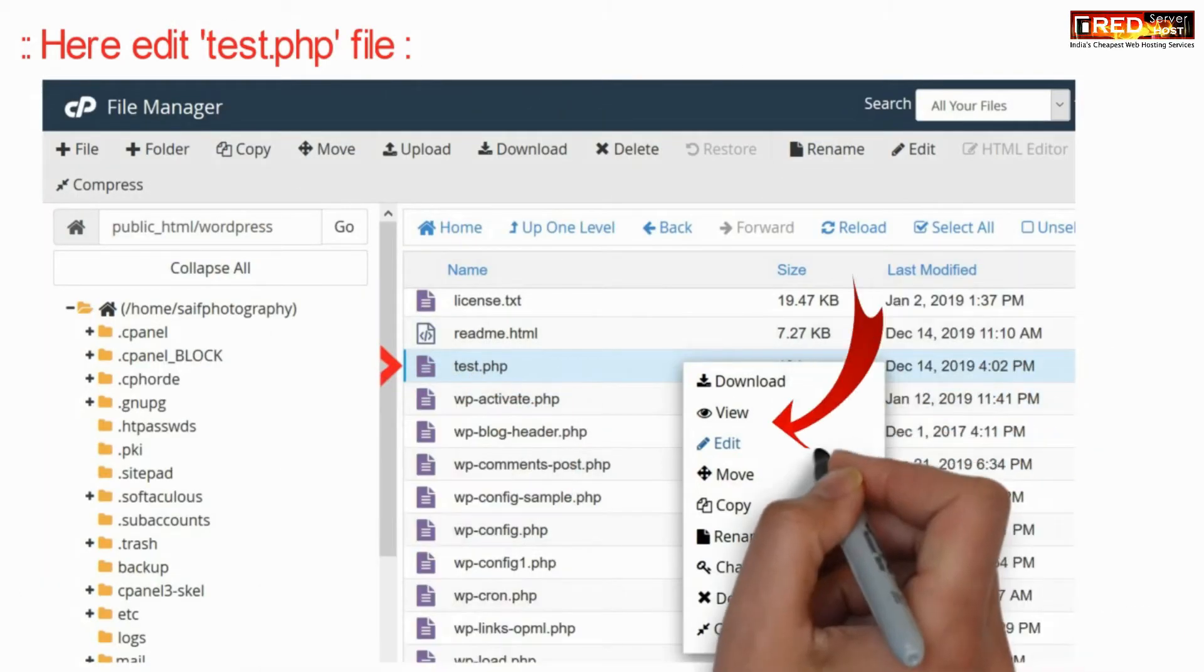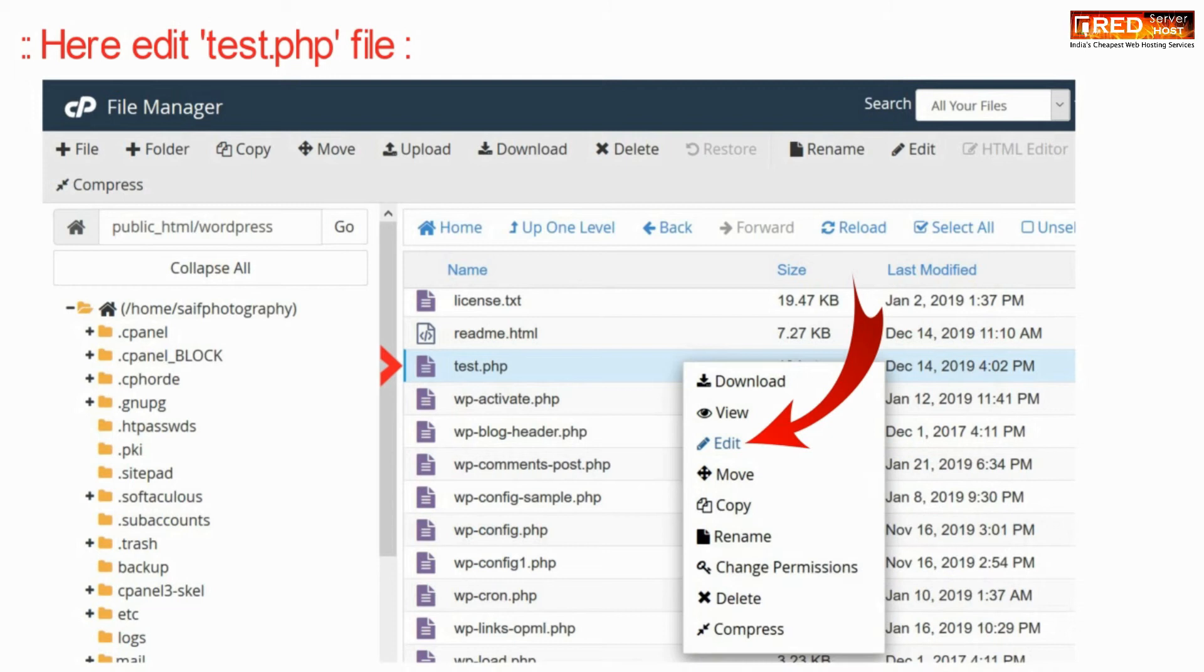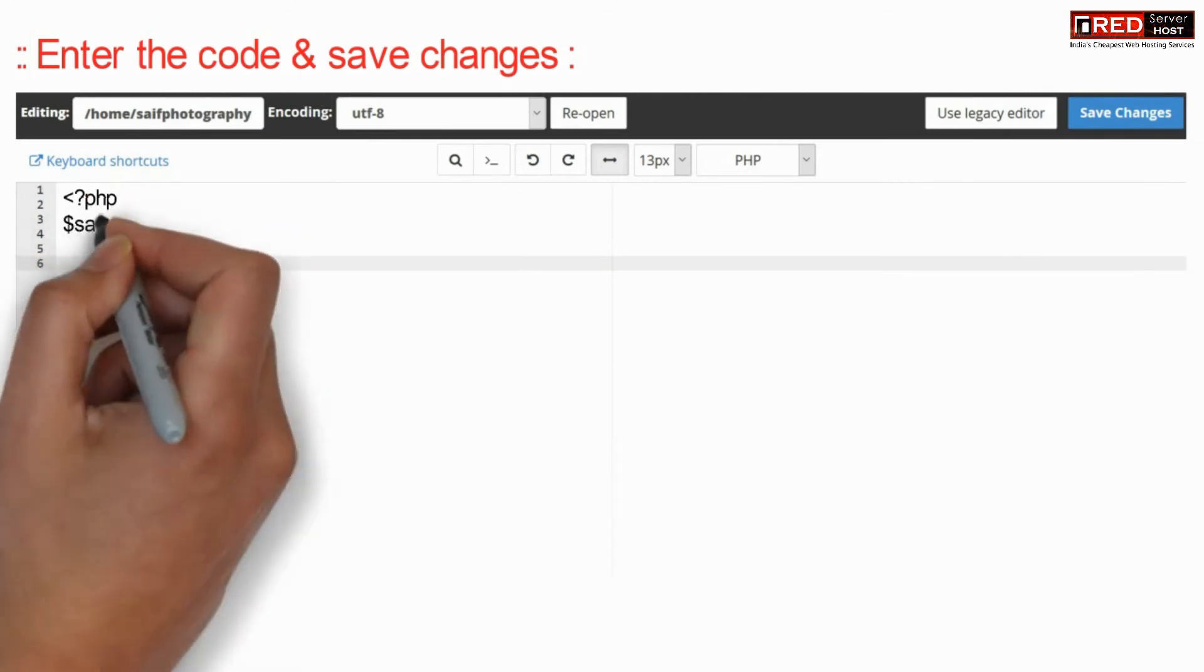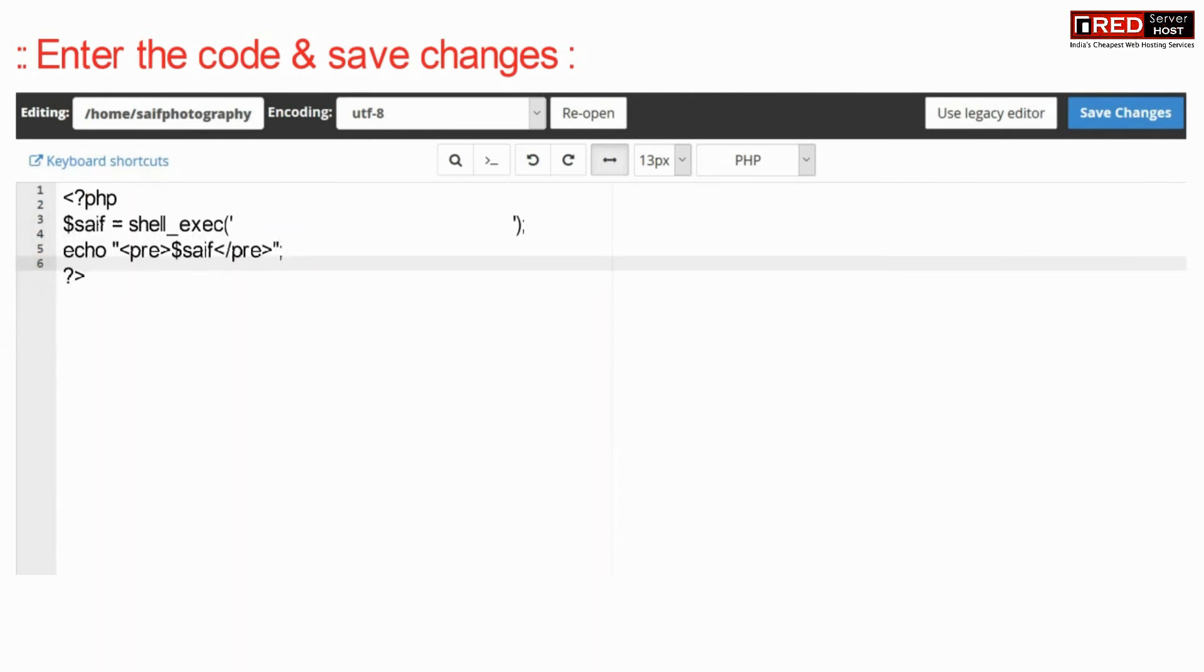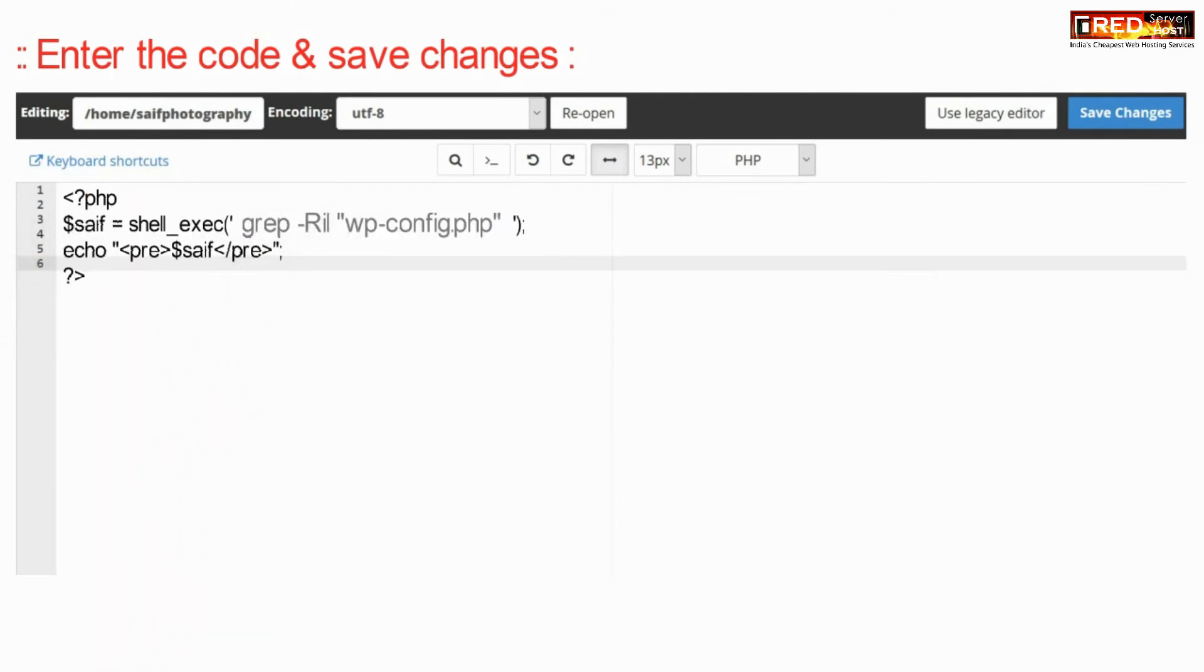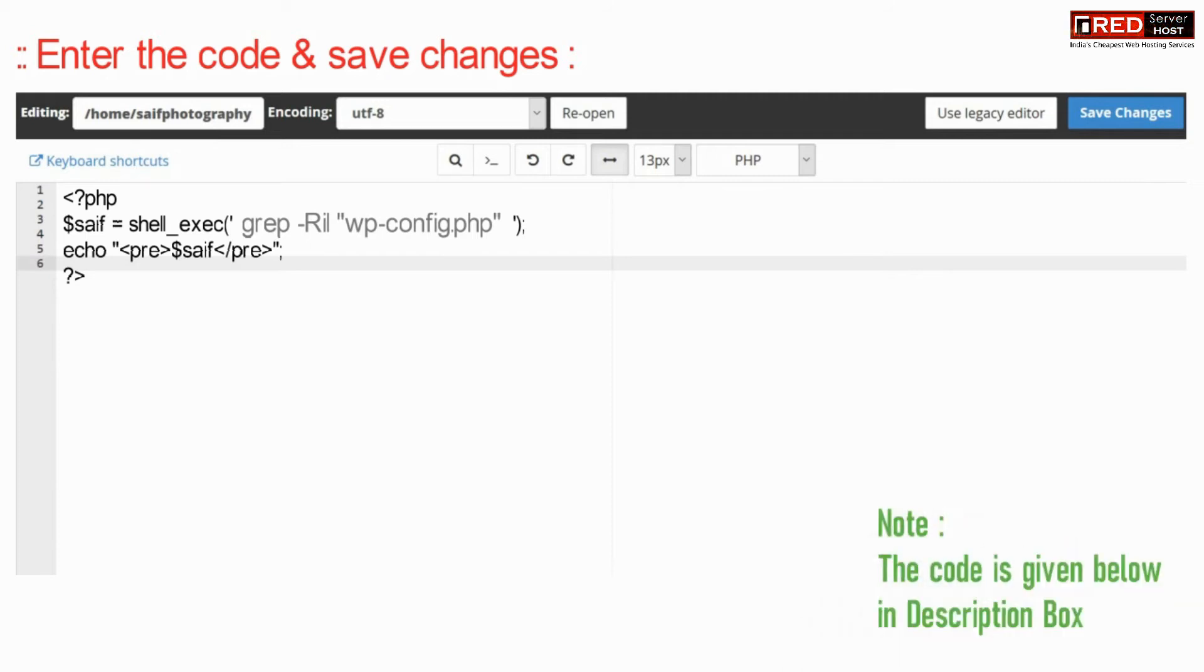Now edit this test.php file. Enter the following code here which will help you to search a particular keyword in multiple files, that is wp-config.php.